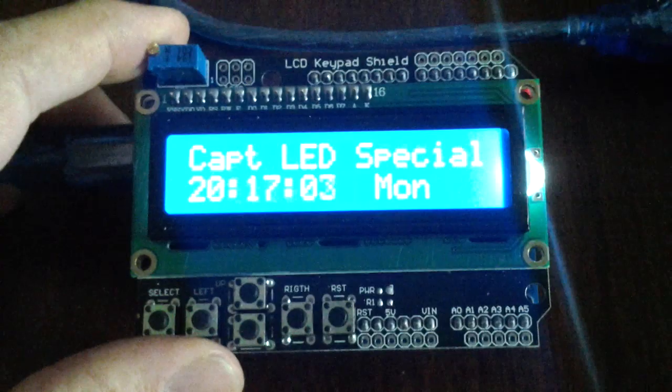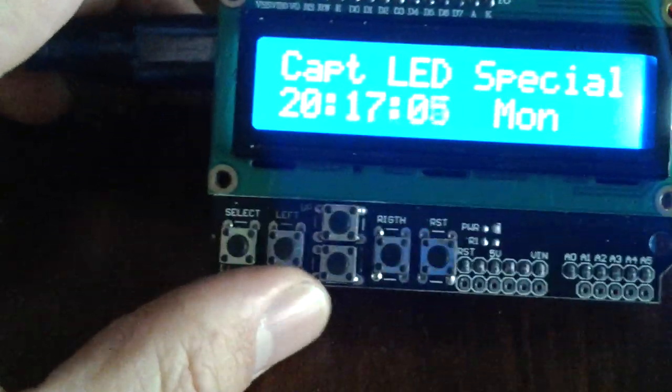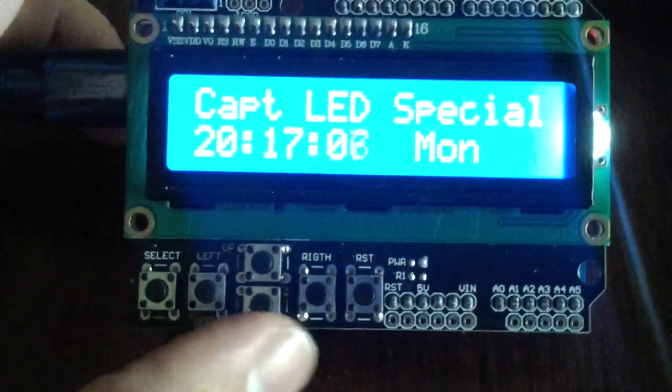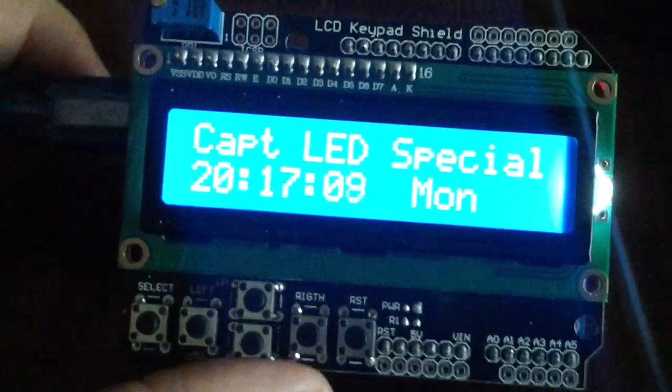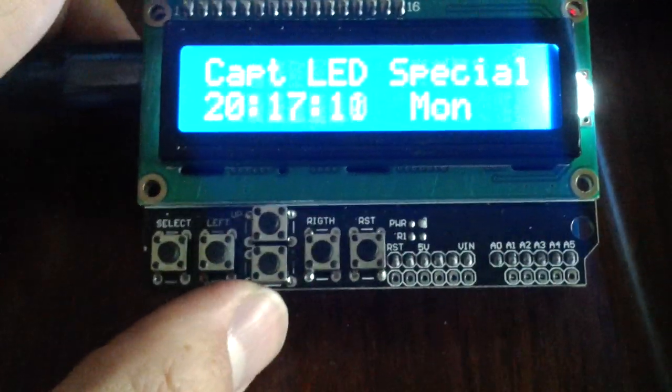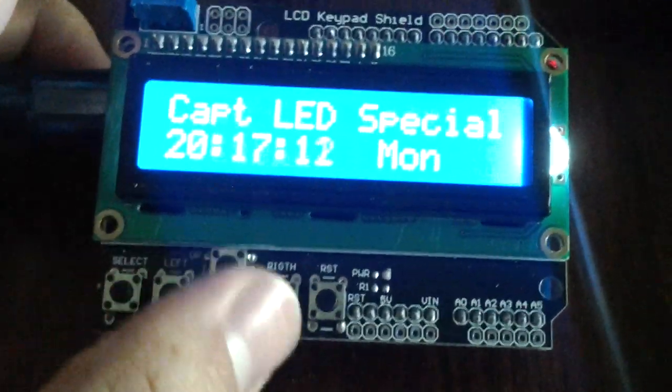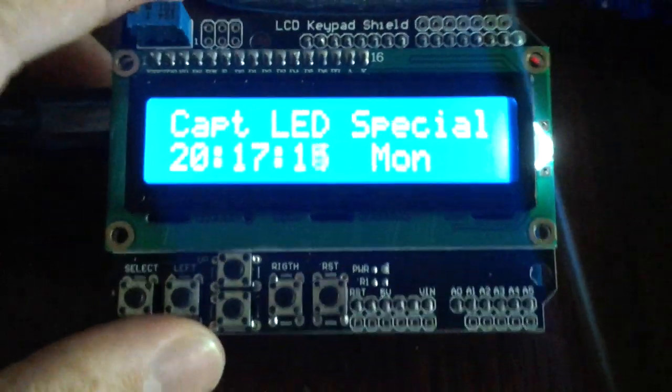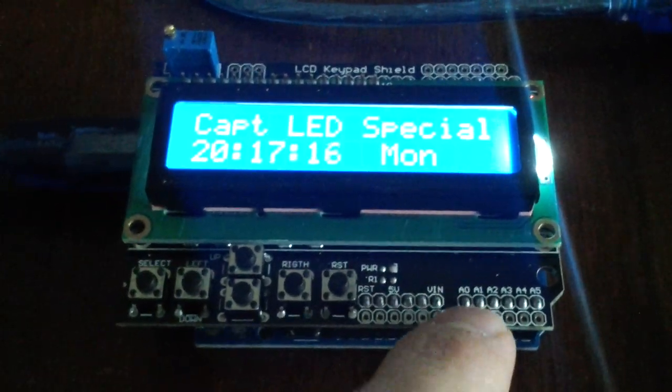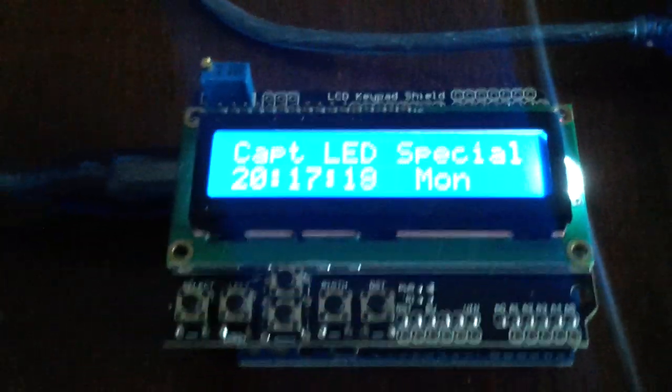And the good thing about this shield is, as you can see, there's five push buttons, and that's the reset from the Arduino itself. All these five buttons actually only use one input and it's connected to analog pin 0.